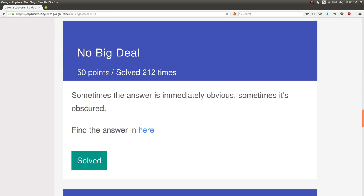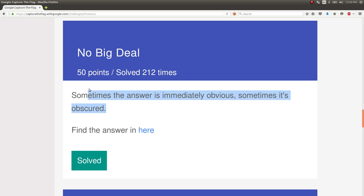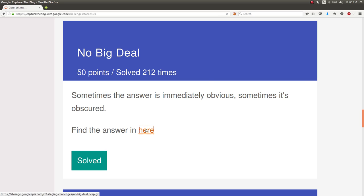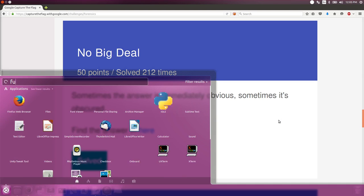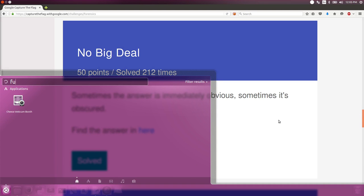Another simple one. 50 points. A lot of people solved it because, again, it's not that hard. It just took a lot of willpower to actually look through all that stuff. The prompt is sometimes the answer is immediately obvious, sometimes it's obscured. And find the answer in here, which is just a PCAP file. So I have that downloaded. We'll open it up right now.